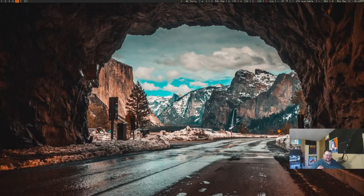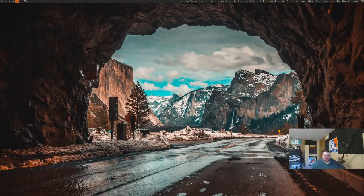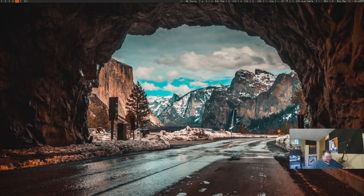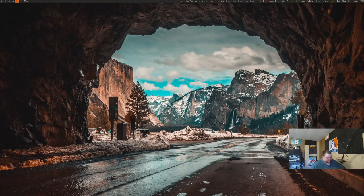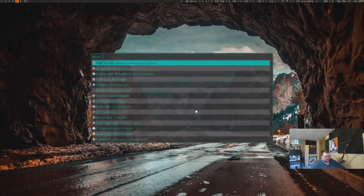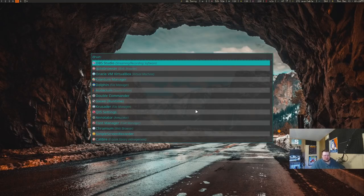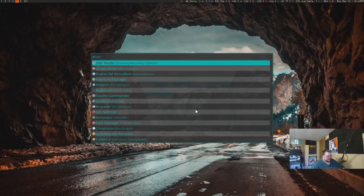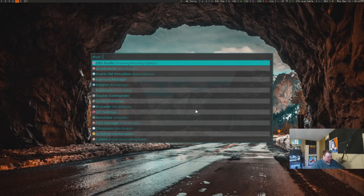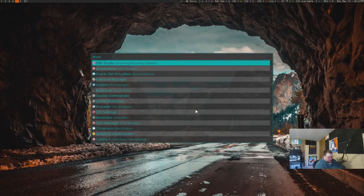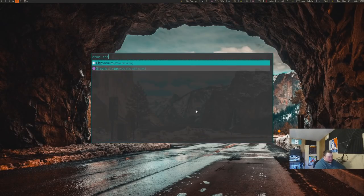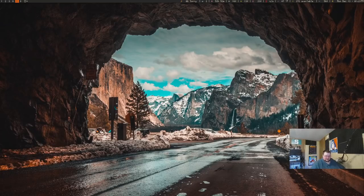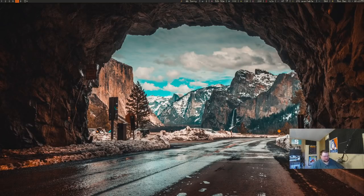The next one on the list is a favorite of mine, and that is Rofi. Rofi is fantastic. Everybody knows, I think, probably what Rofi is, but Rofi is a dMenu replacement, a dMenu alternative. It's a menu system that allows you to go through and launch applications and do so much more. So this is my application launcher, and you can just, I mean, just like you normally do, you could launch Chromium like this, or VirtualBox like that, and you just type in the thing that you want to launch, and it would launch it.